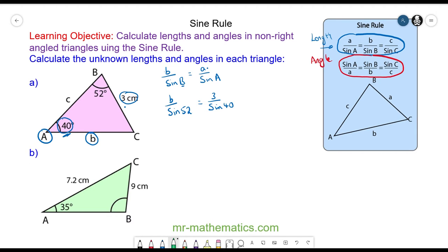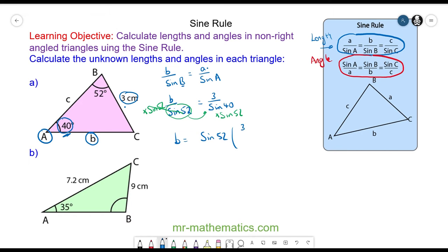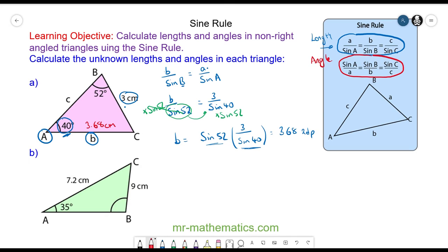Now we need to move sine 52 to the other side of our equation by multiplying both sides by sine 52, so these cancel, giving us b is equal to sine 52 multiplied by 3 over sine 40. We can work this out on our calculator — we work out the fraction first and then multiply by sine 52 — and we get 3.68 to two decimal places, so the length of b is 3.68 centimeters, which is three significant figures.